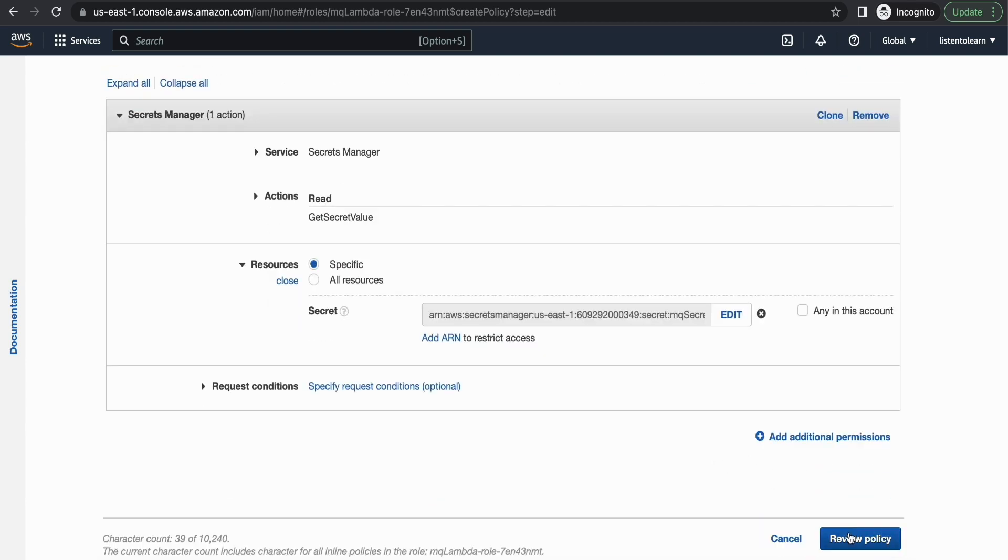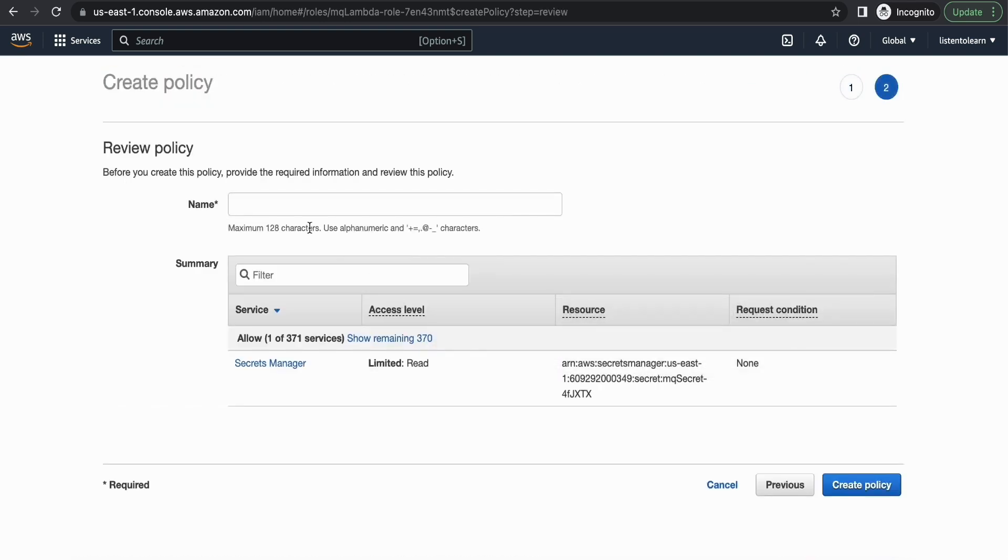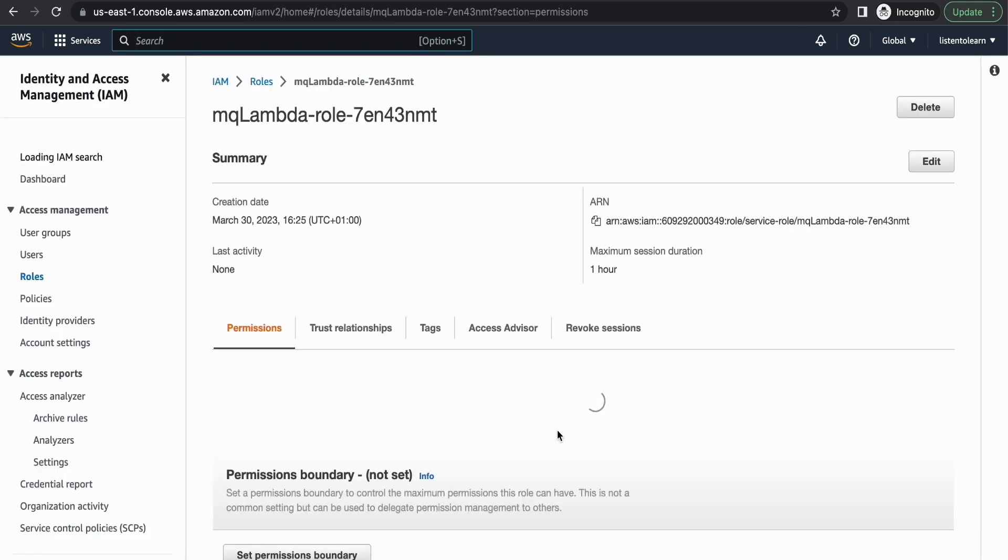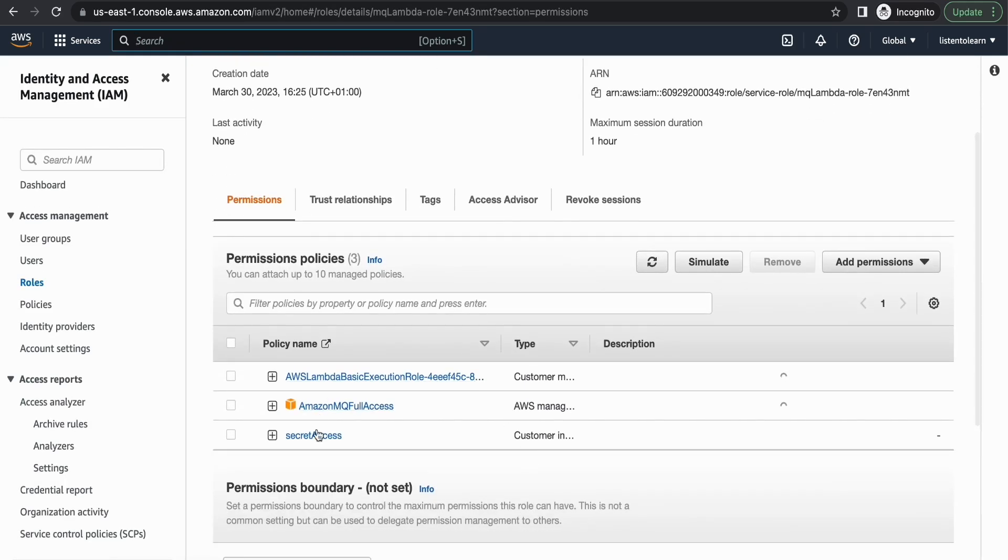All right, so review the policy. And give the policy a name. I'm going to call this secret access and create the policy. So that policy will automatically get added to your role. So with that we have our role ready.